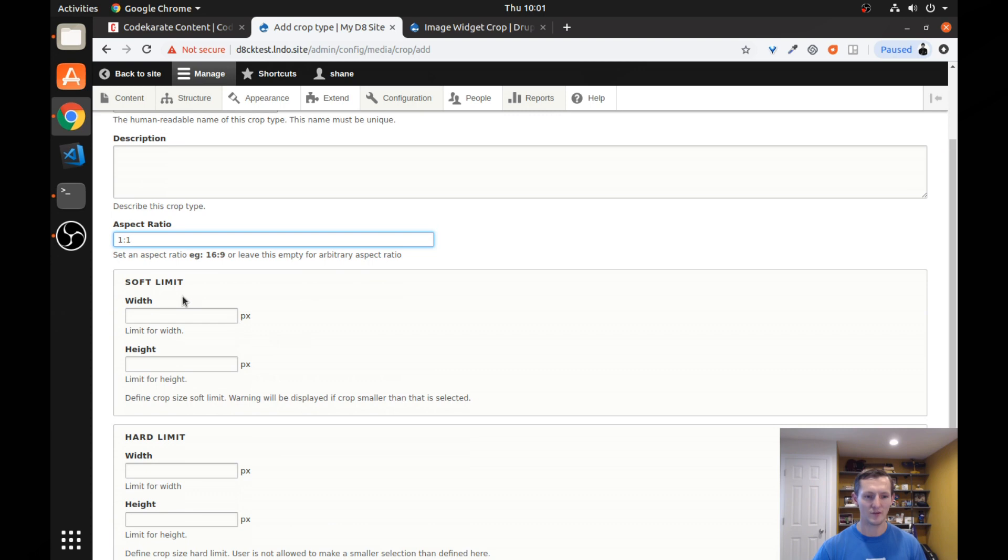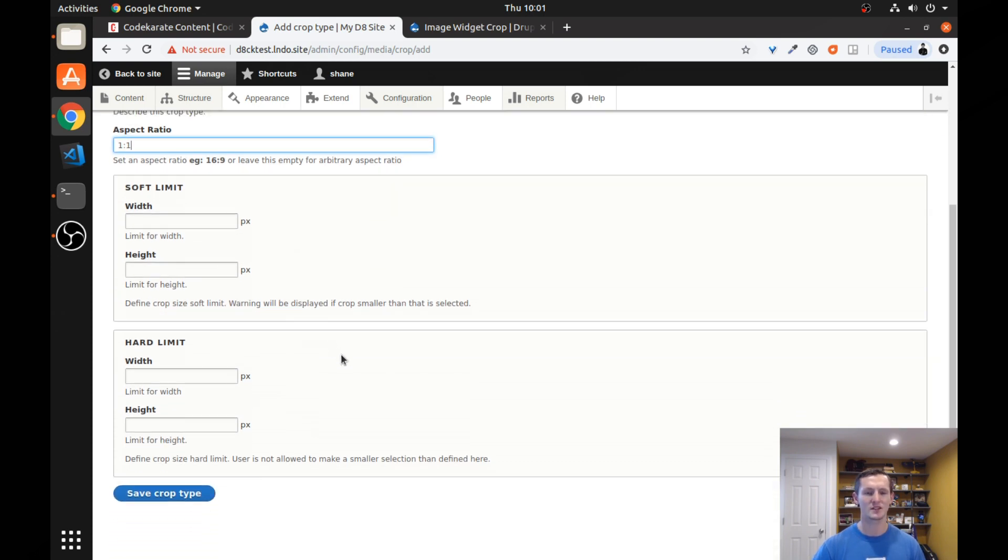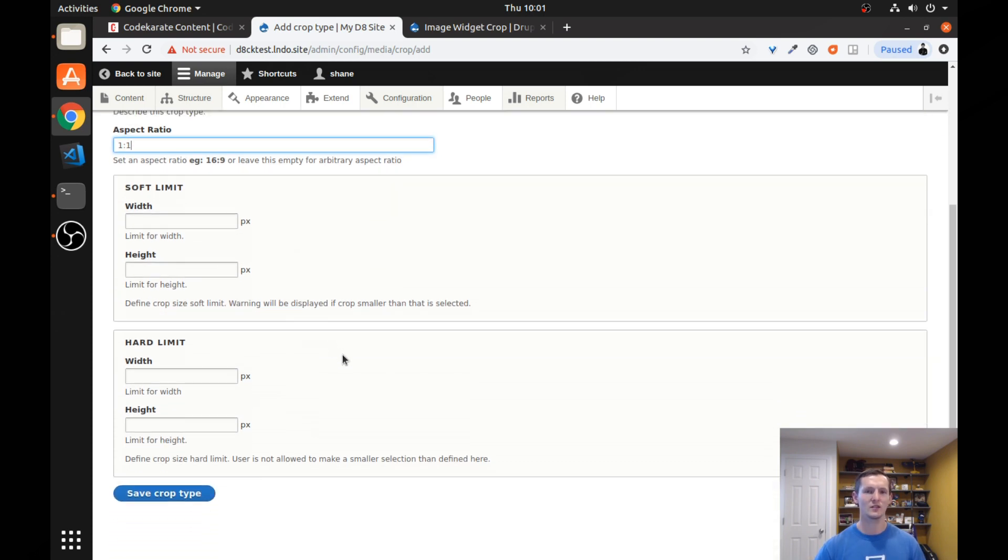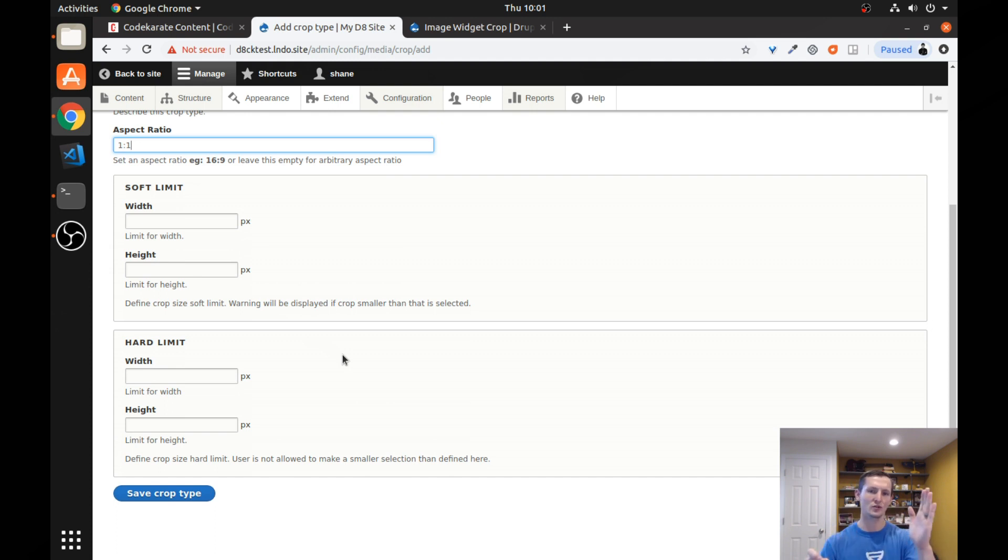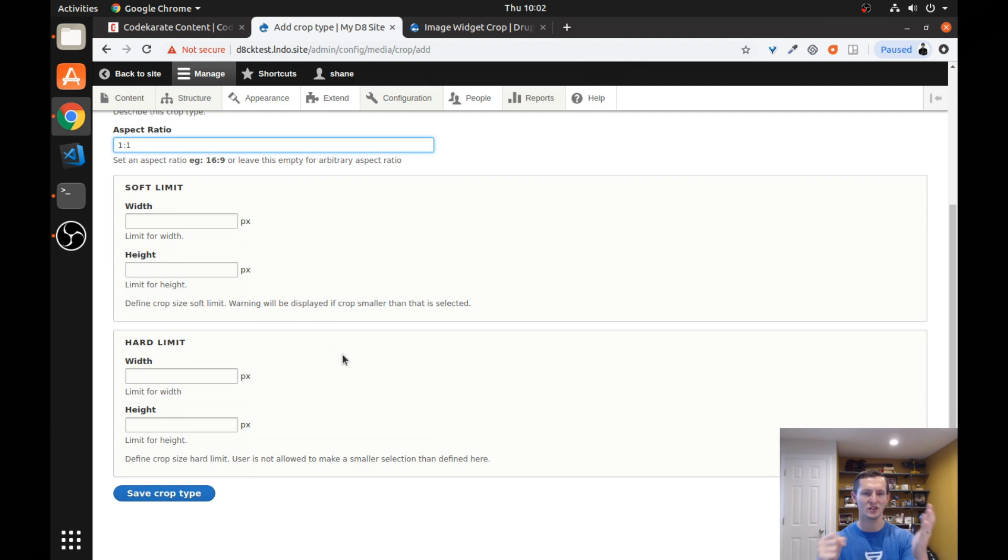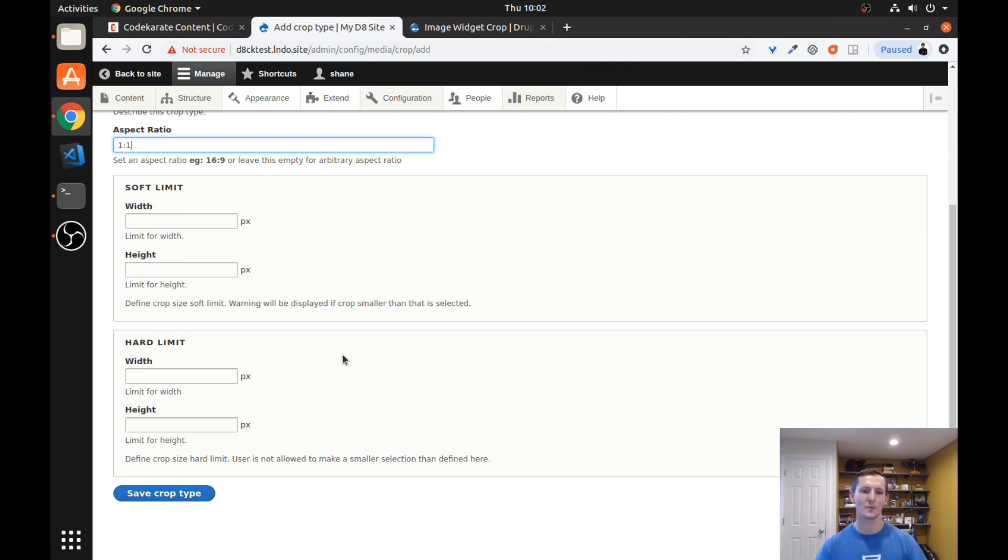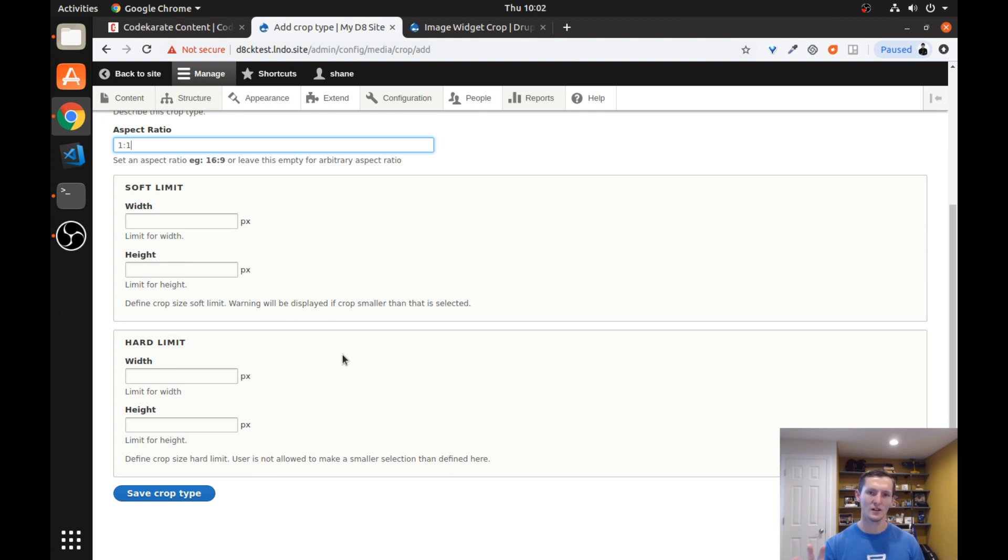You have soft limits and hard limits. And what Image Widget Crop allows you to do is it allows you to set those crops so you can change the size. So you can drag a little handle just like you're resizing an image, but you're just resizing the crop. The soft limit will give you a warning, basically saying hey, you're getting a little too small. And the hard limit will actually block you. So you can't actually go any lower.